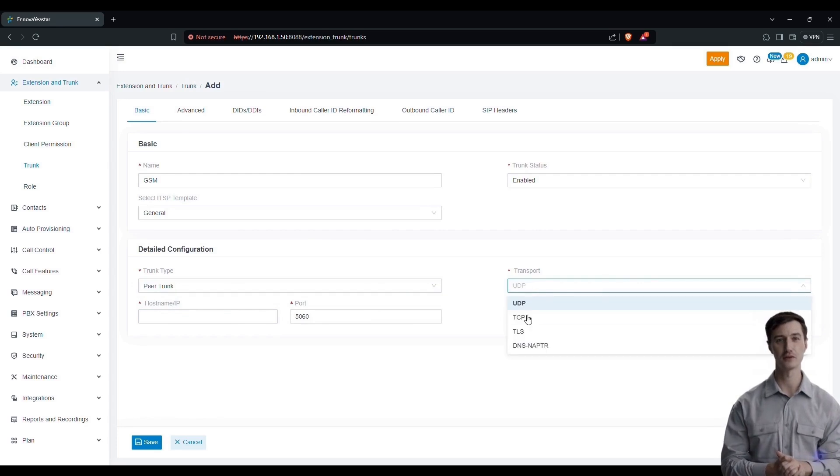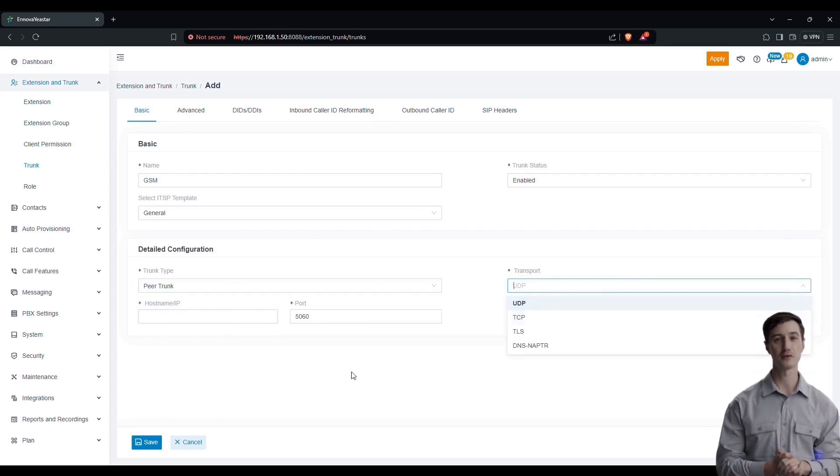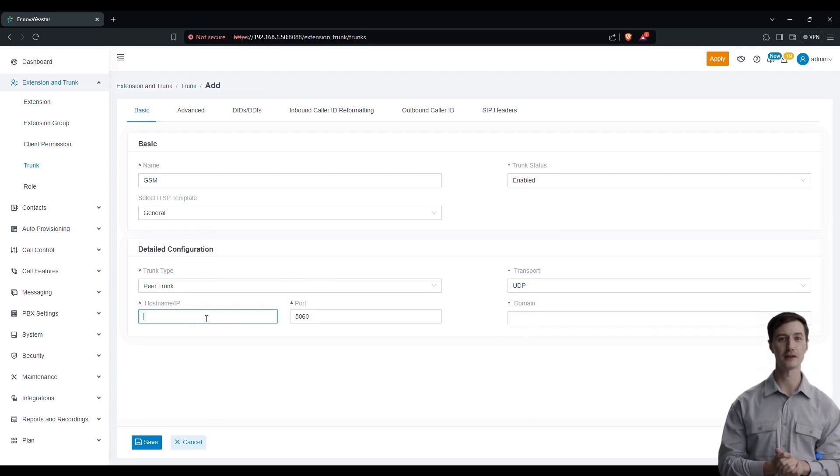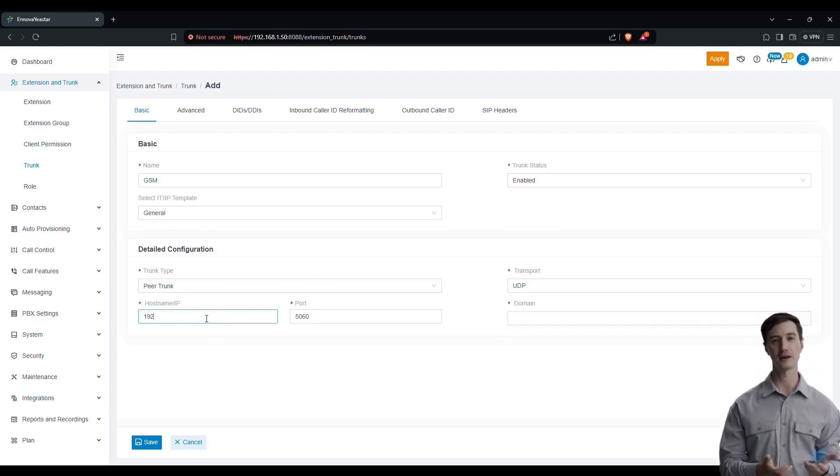Next, enter the host name or the IP address of your gateway. For us, the IP address is 192.168.1.111.